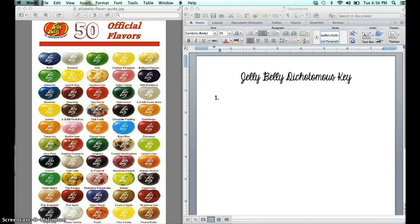Hi guys. As you can see, I'm not going to be in today because I'm under the weather, but I'm going to give you a few simple instructions on how to create a dichotomous key. Most of you are experts at solving a dichotomous key, but it's a little more complicated to create one.